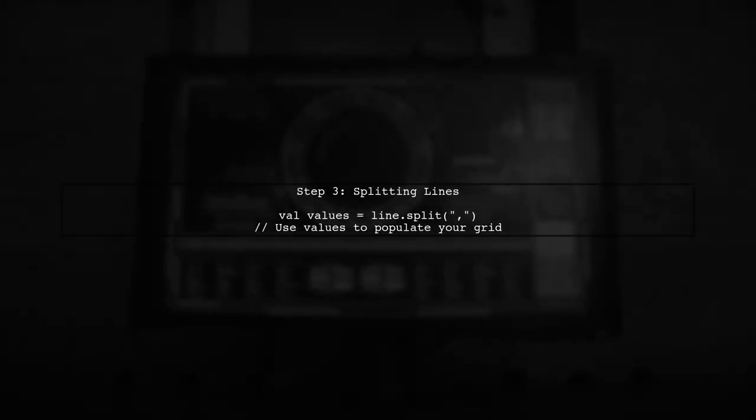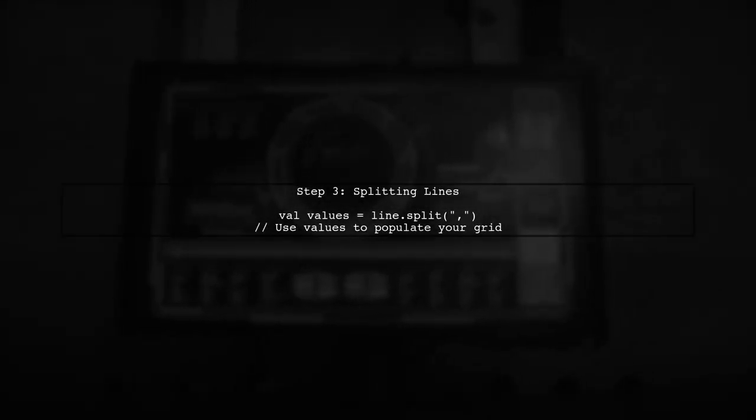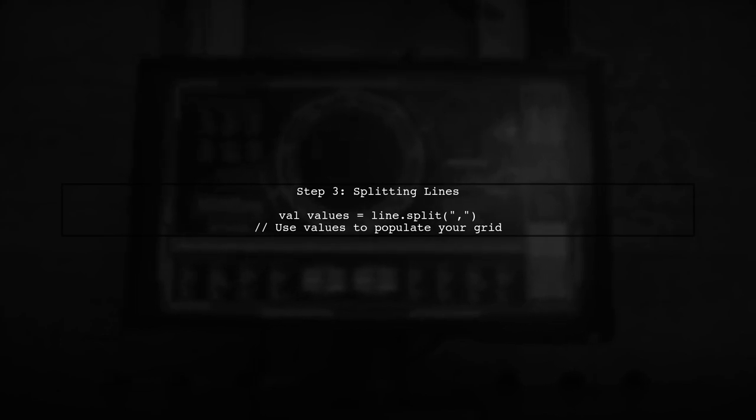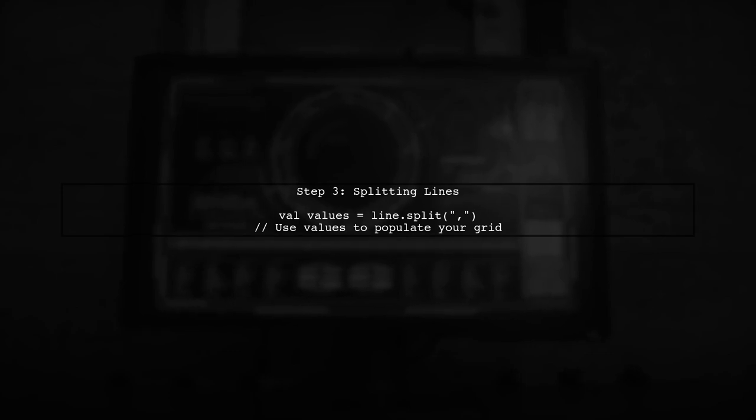As we read each line, we can split the line by commas to extract individual values. This will help us display the data in a grid format.